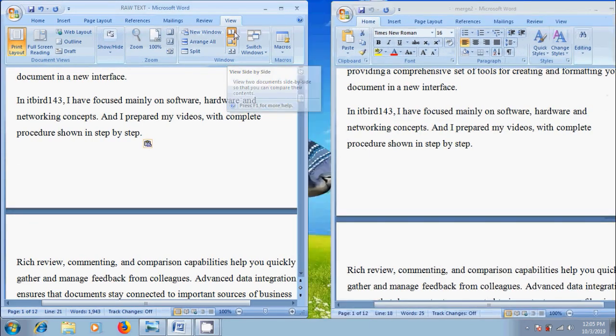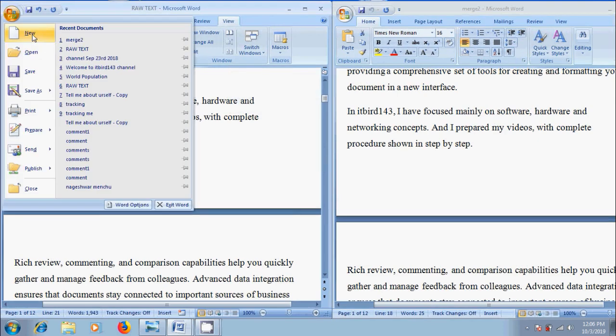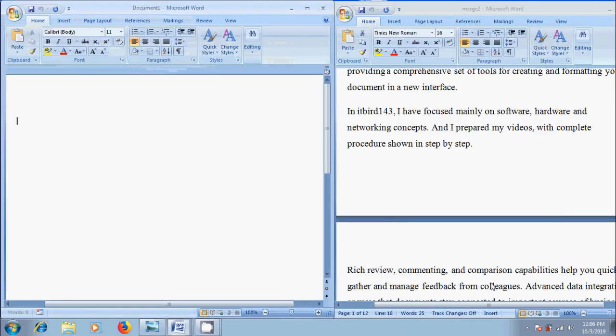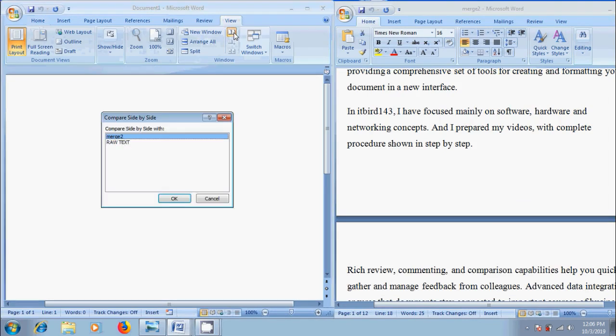After this if we open more than two documents and click on side by side option, then we will get compare side by side window. Here we need to select to compare the document by placing it side by side with the master document.